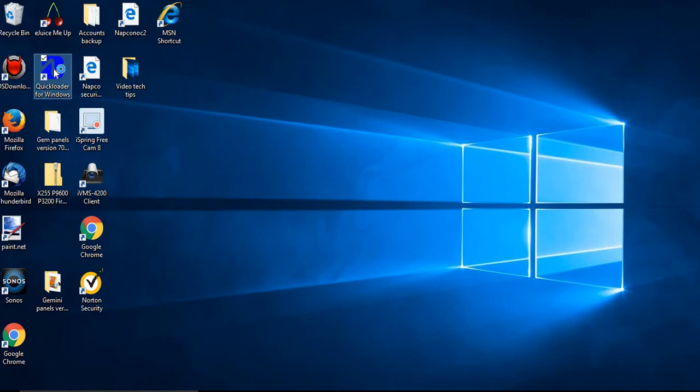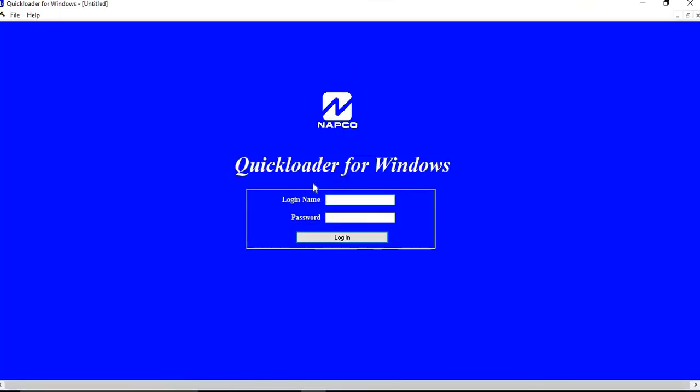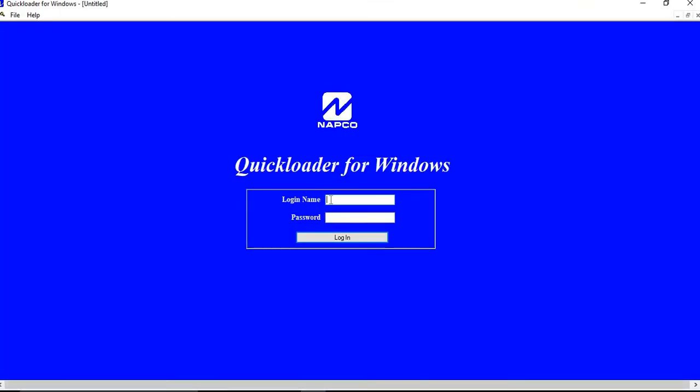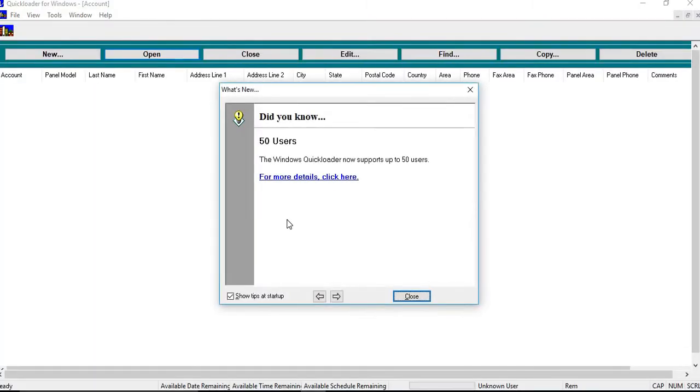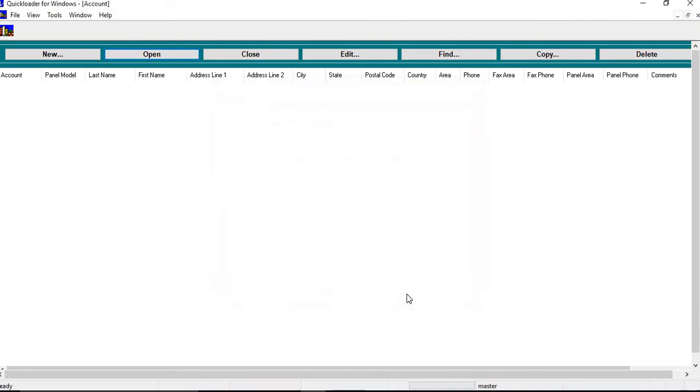So first you're going to open up the Quick Loader. You can just uncheck this and close. So in the prior video I showed you how to set up your USB drivers, your comm ports, so all that should be set up.